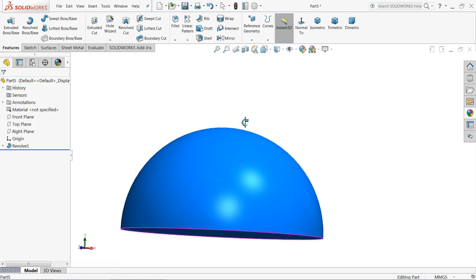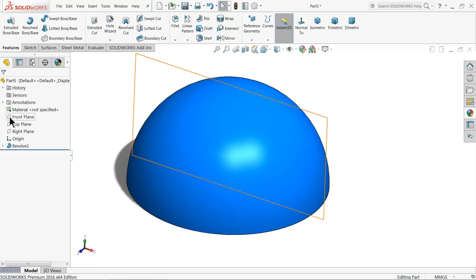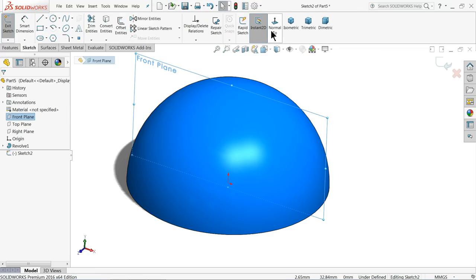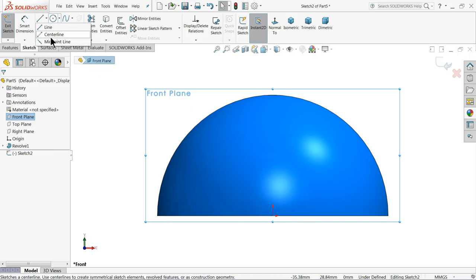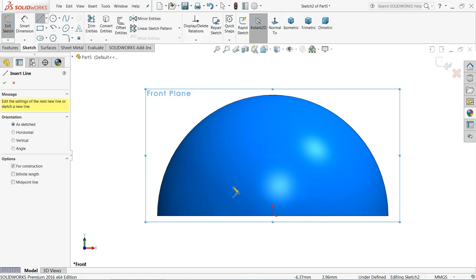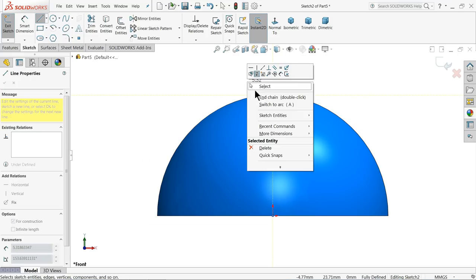Again choose top plane, sketch normal. Now here we'll create the first cutouts in the golf ball. Let's choose your center line up to here.